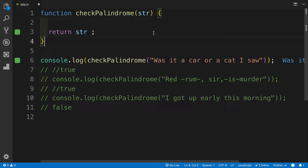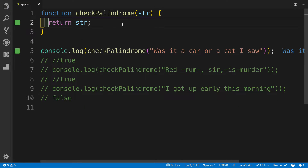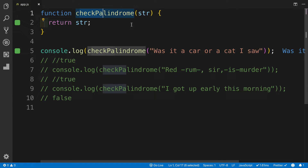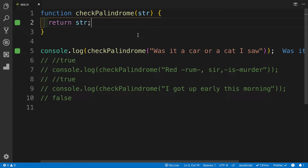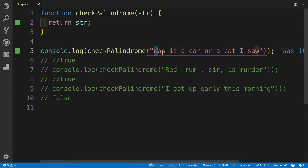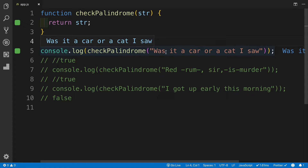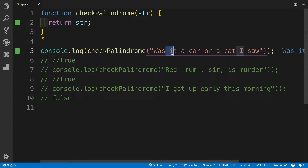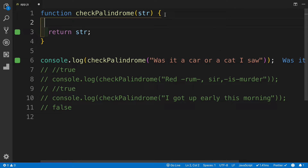As always, if you would like to work on it yourself and compare the results, pause the video and resume when you're done. I have my function — I named it 'checkPalindrome', but you can call it whatever you like. First, we're going to look at the easier example where we have a sentence with no punctuation or symbols. So our goal should be getting rid of the white space, converting it to lowercase, and then reversing it. To start, I'll set it up to be lowercase.